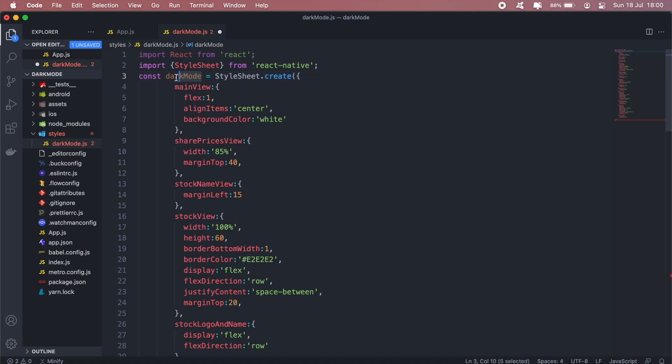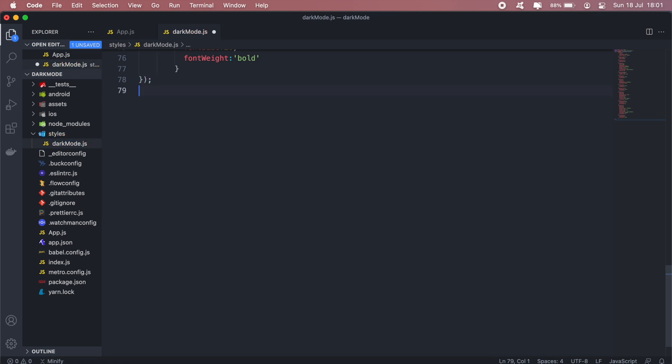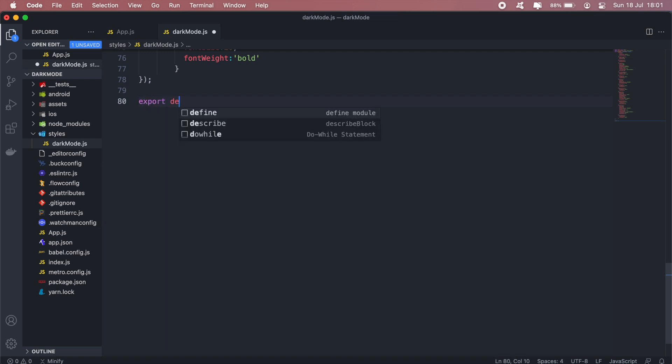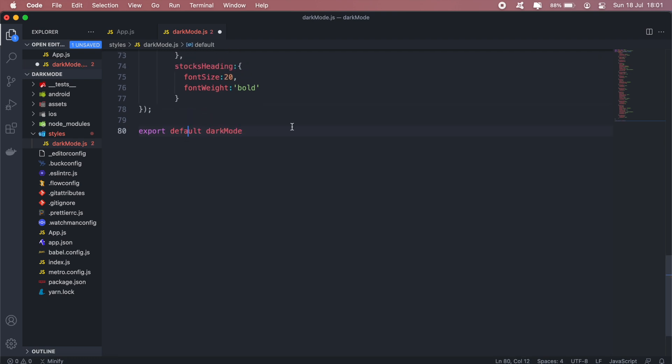There's a repetition there. So we'll export our styling, export default darkMode. Okay.